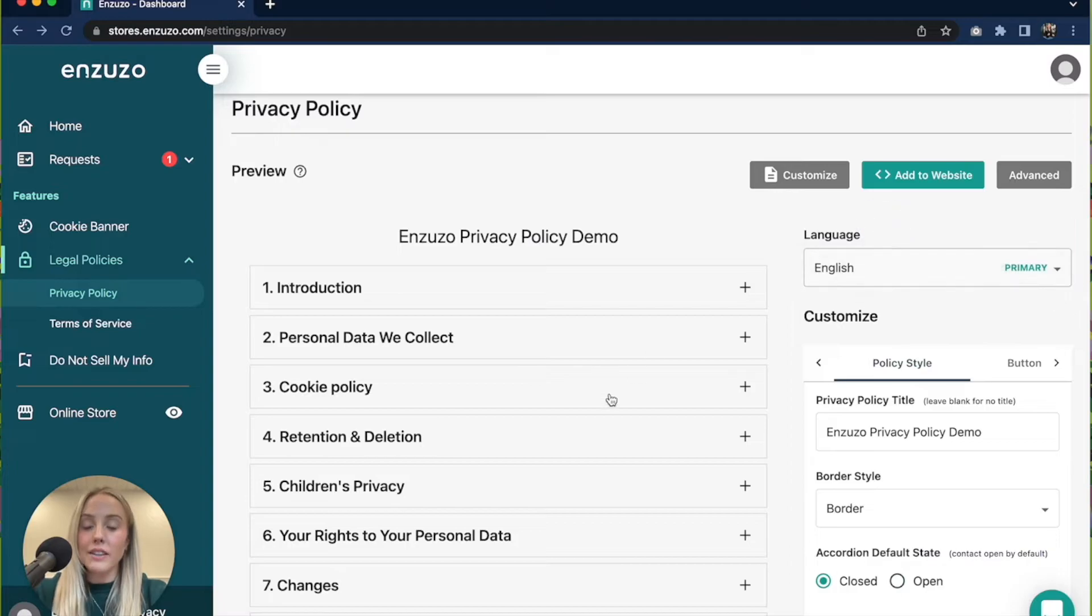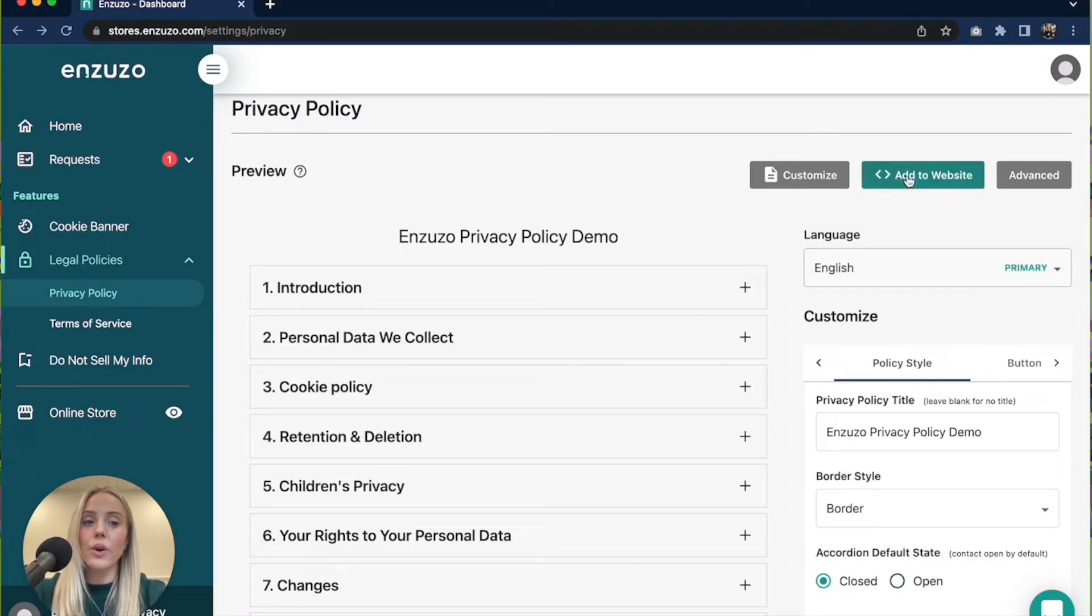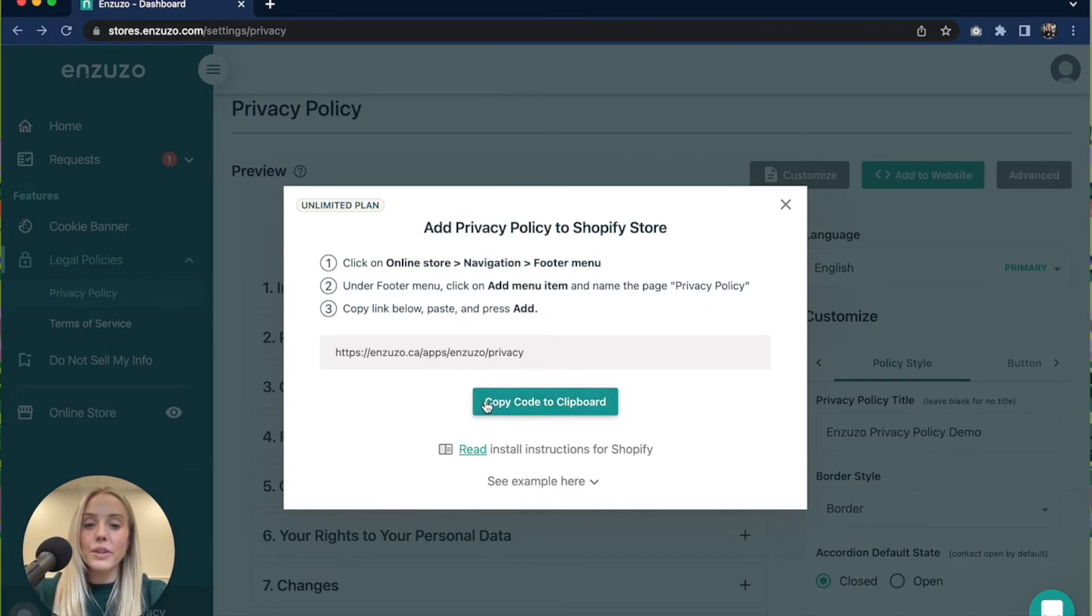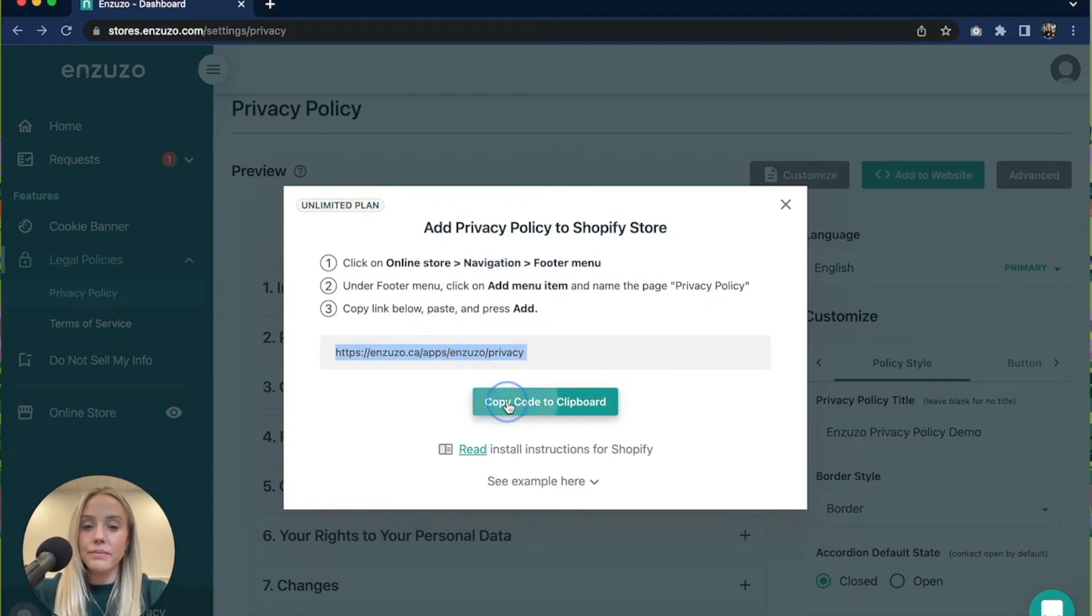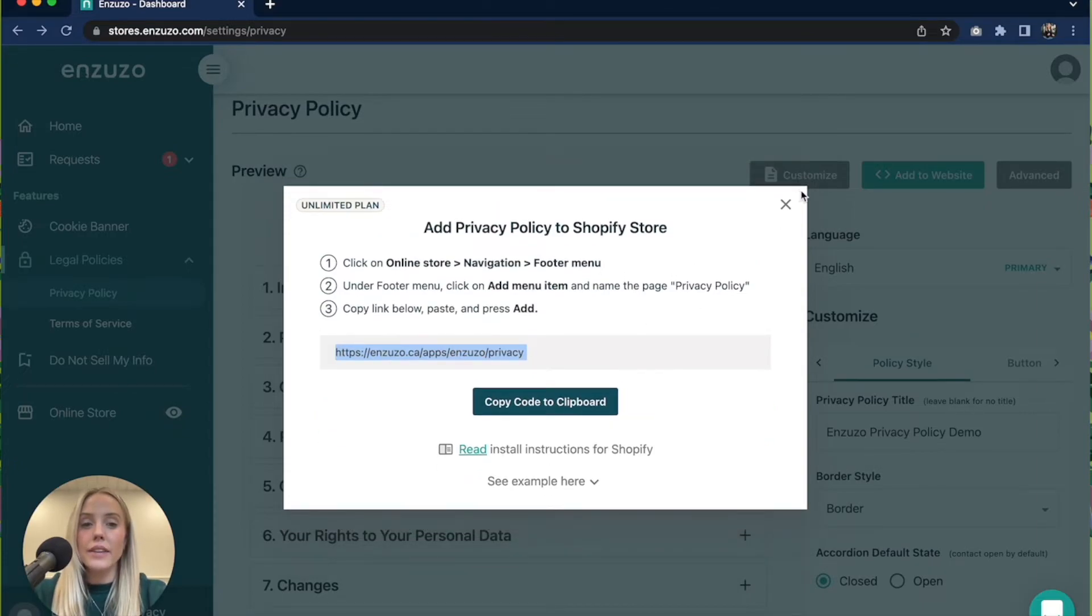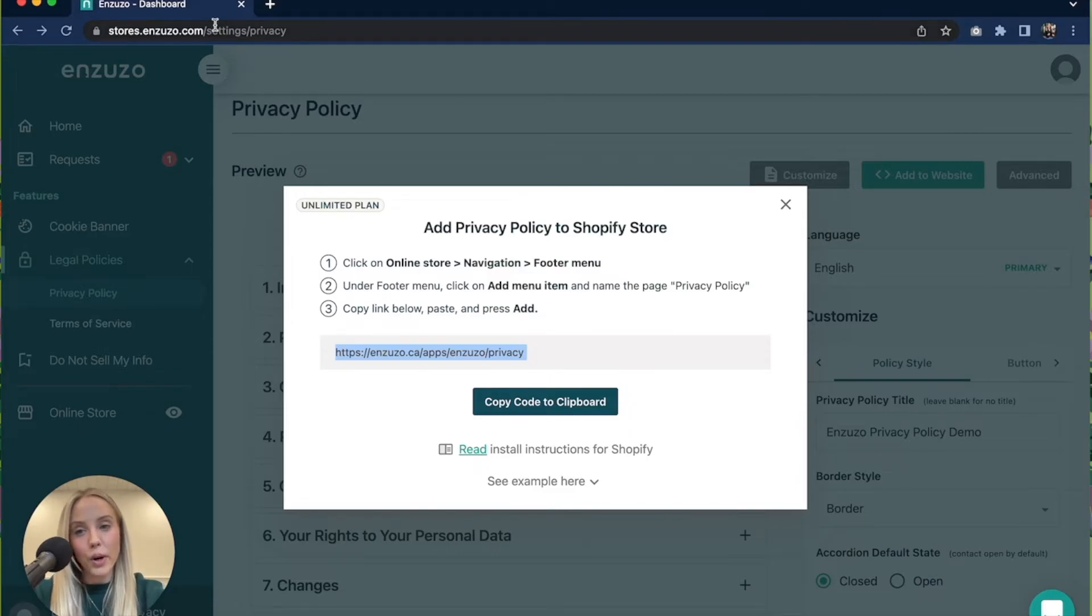Once you're done configuring your privacy policy you're going to click add to website, and what you're going to do is you're going to just copy this link and then you're going to head over to your Shopify dashboard.